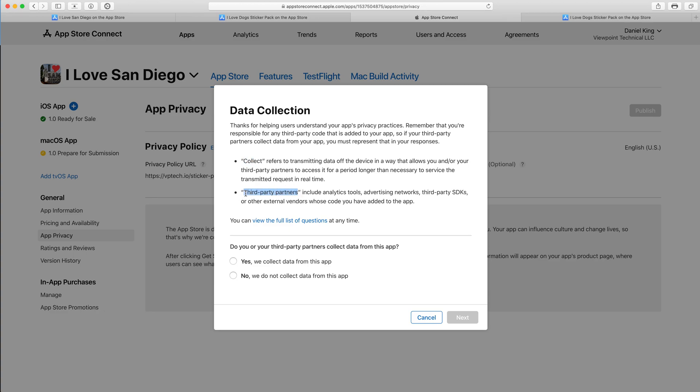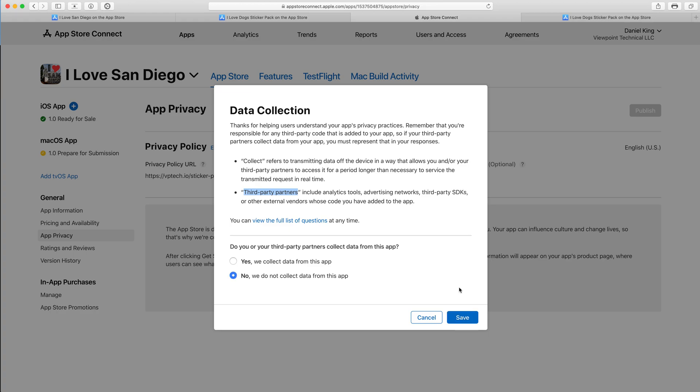For our sticker pack apps, that is not applicable because we are not collecting anything. There's no third-party partners involved. It's just a real basic, here's an image, send it to your friends via iMessage. So our answer to this question, do you or your third-party partners collect data from this app? Our answer is no, we do not collect data from this app. We're going to select no there and click save.